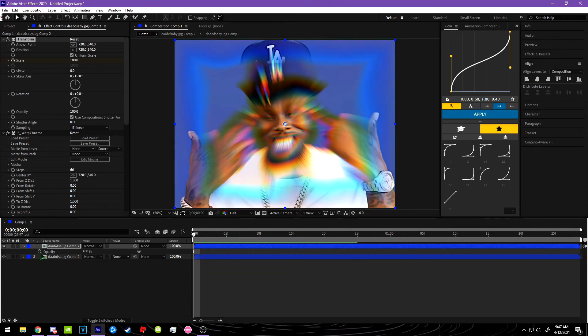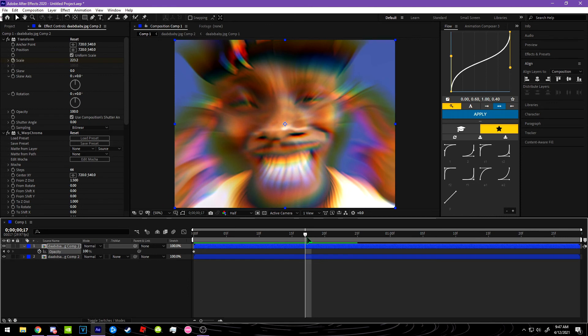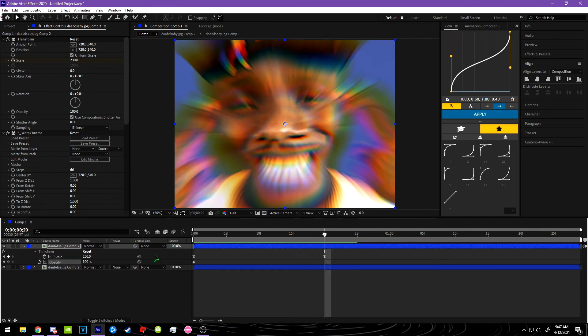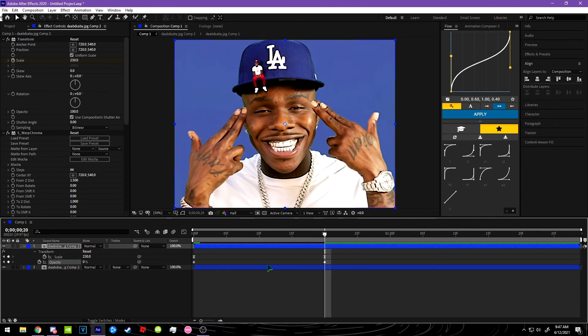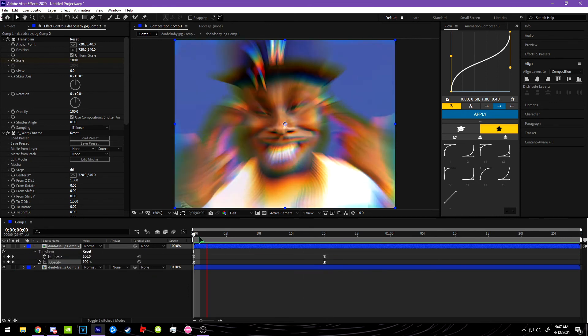And then you're going to want to keyframe it just like that.